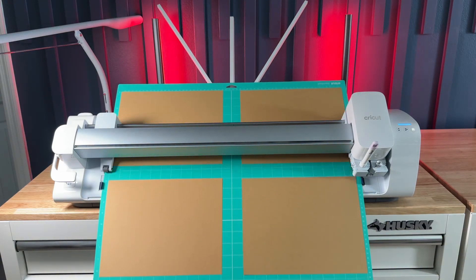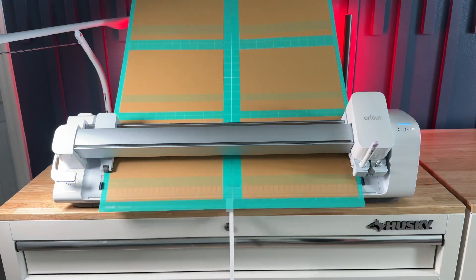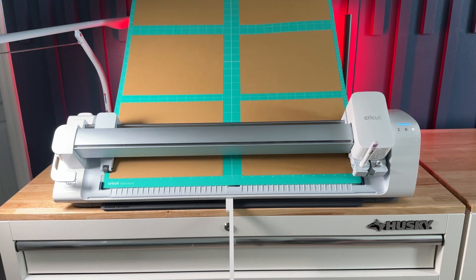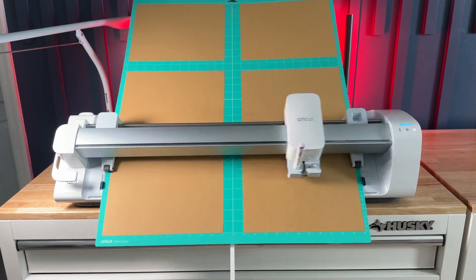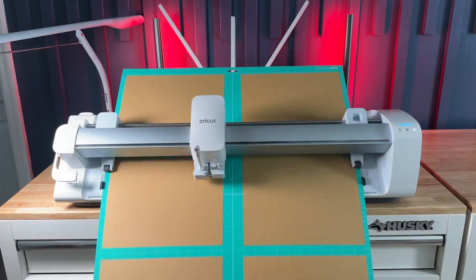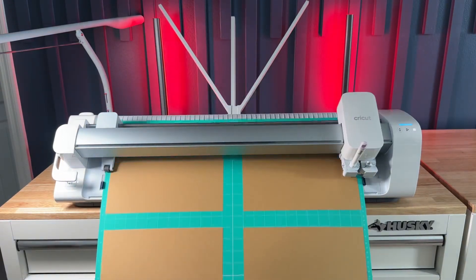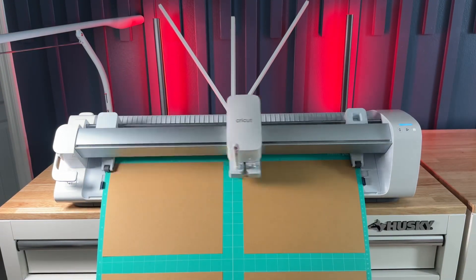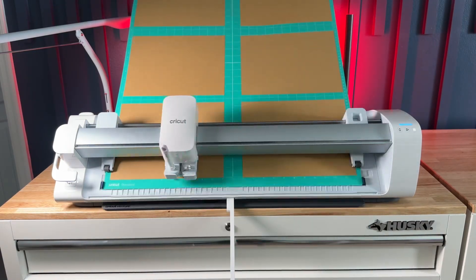I was able to cut six boxes on one mat. That was huge. And because of the way the Venture works you can put the scoring tool in clamp A and the fine point blade in clamp B and not have to switch those during the cut process like you do with the Maker. Really like that.